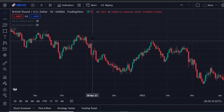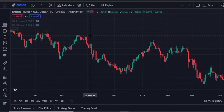Pay very close attention while I walk you through how to analyze your chart and the necessary tools that you really need to start making real cash after watching this video.